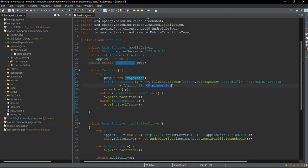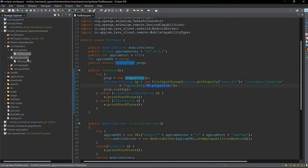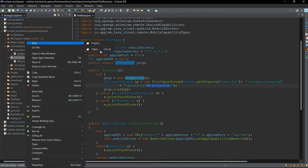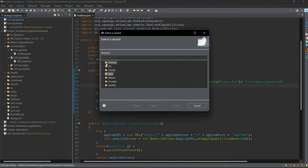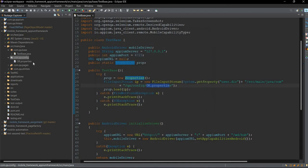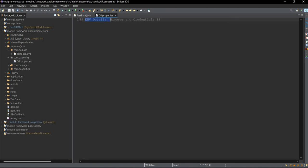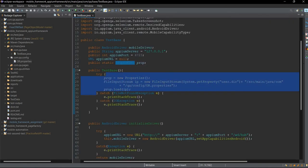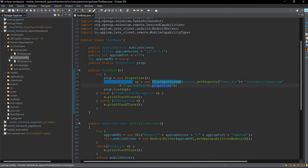We have also used the Properties class because in real-world scenarios we generally use a config.properties file. This config.properties file contains key-value pairs — for example, environment details, browser details, credentials like username and password. So you can give your environment details, username, and password here. In this framework we will not be using it, but in real-world scenarios we generally use this config.properties file in the config package.